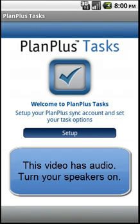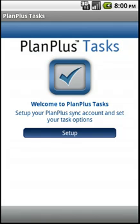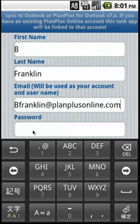Welcome to the PlanPlus Tasks Setup. To begin using the app, simply click the Setup button and enter the requested information.